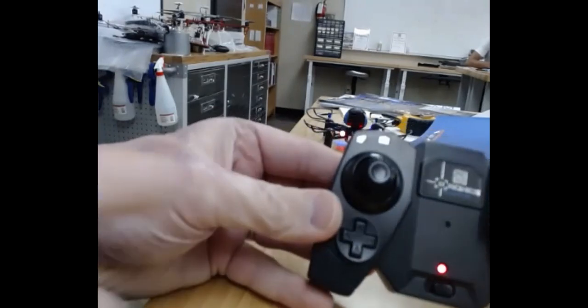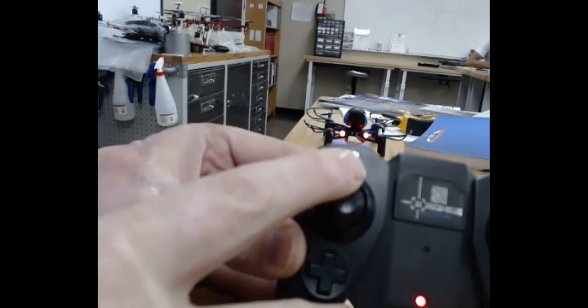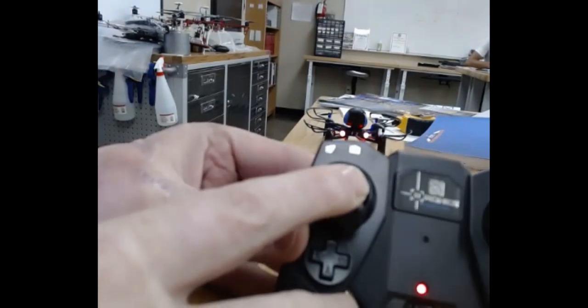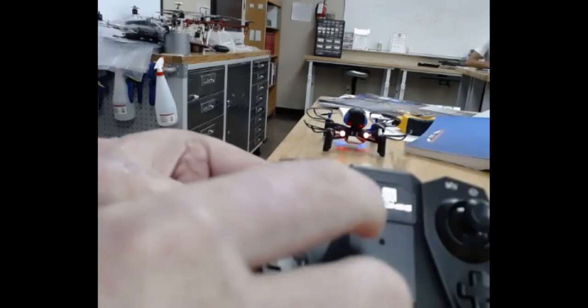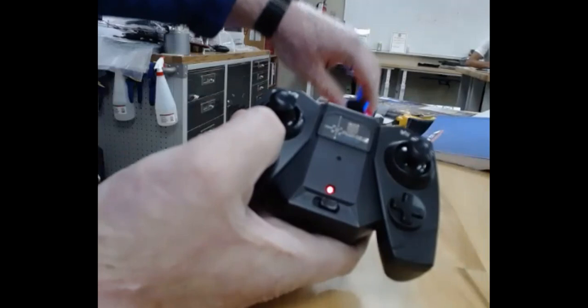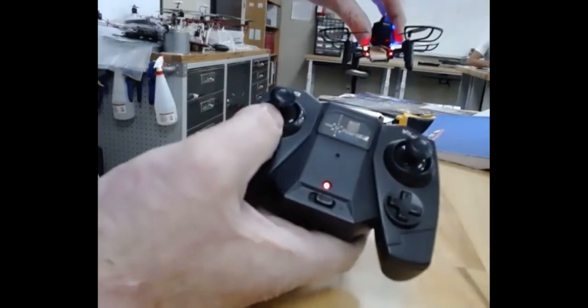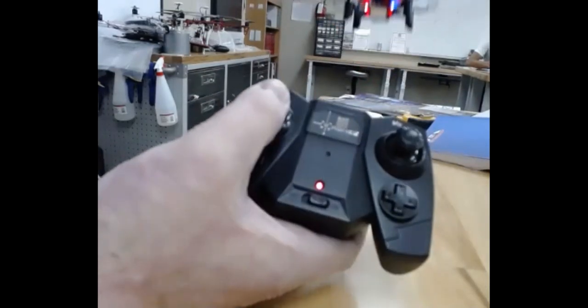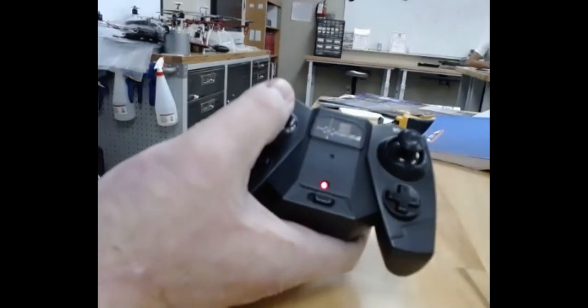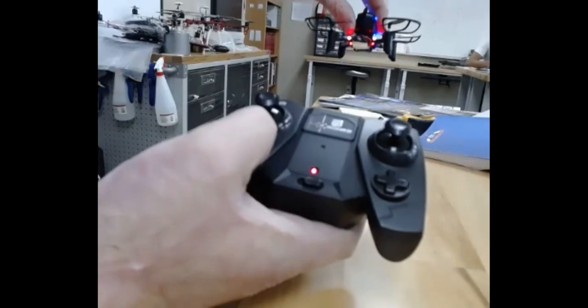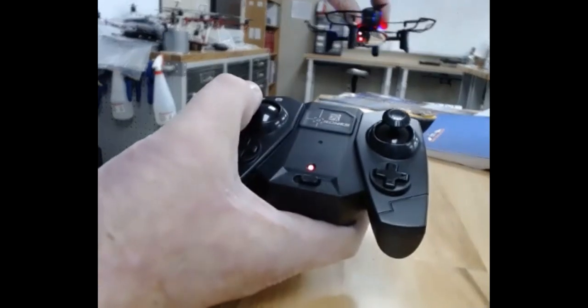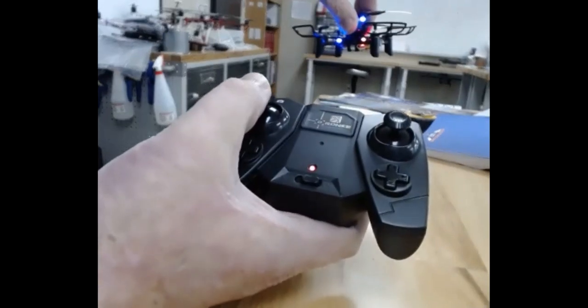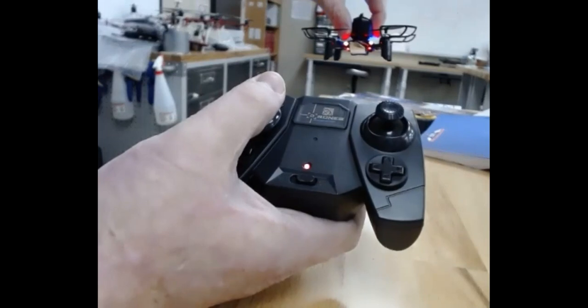So basic control functions, that's going to make the drone go higher. That makes it go lower. So when I push up on this, the drone's going to go up. When I push down, it's going to come down. When I push left, it's going to turn left. When I push right, it's going to turn right.